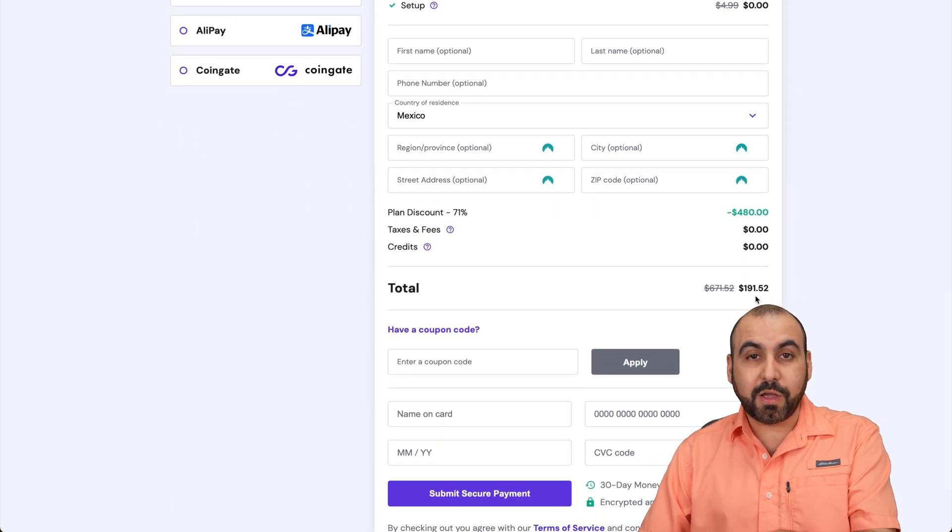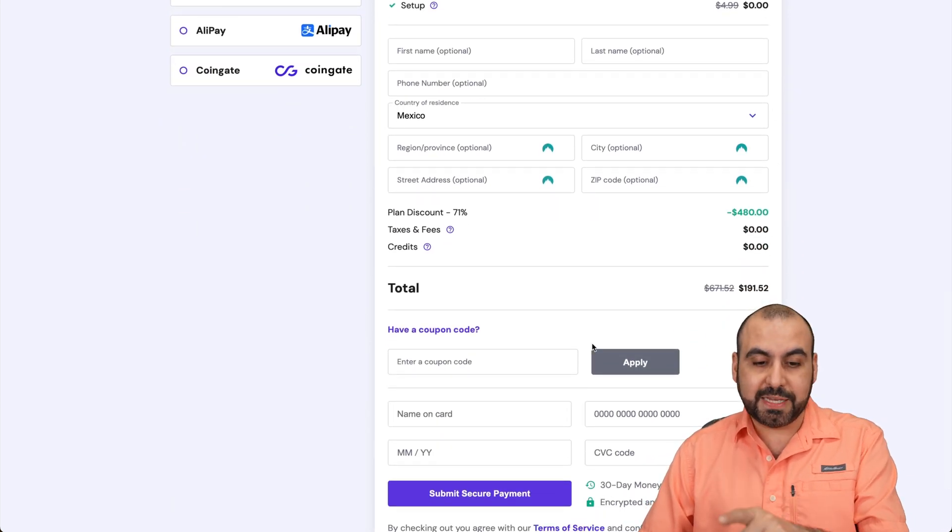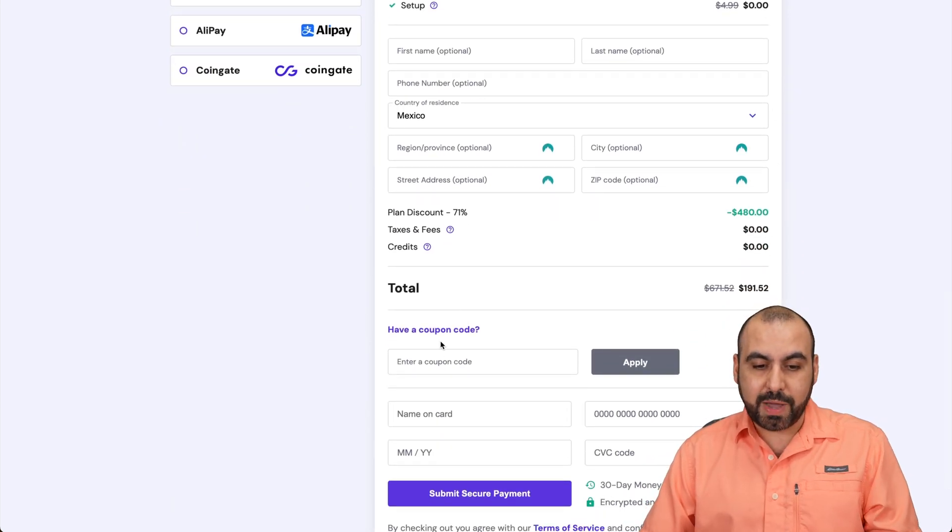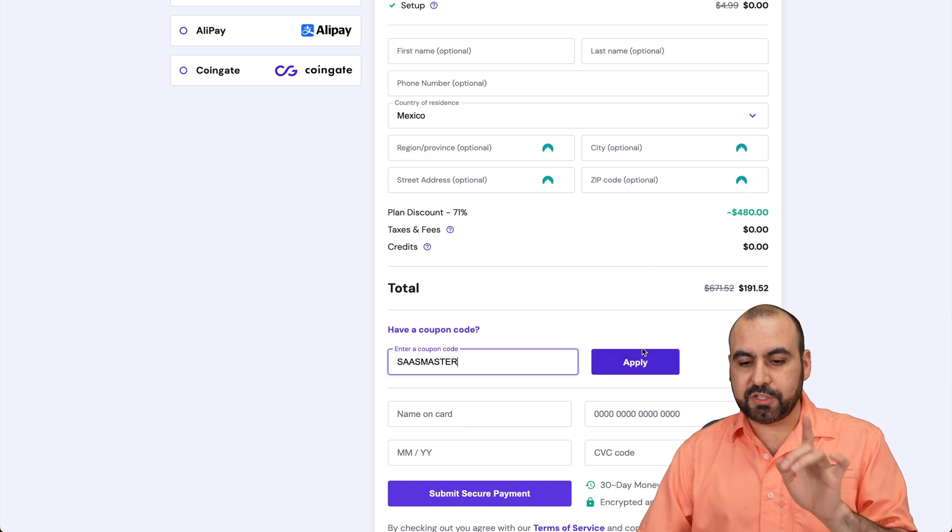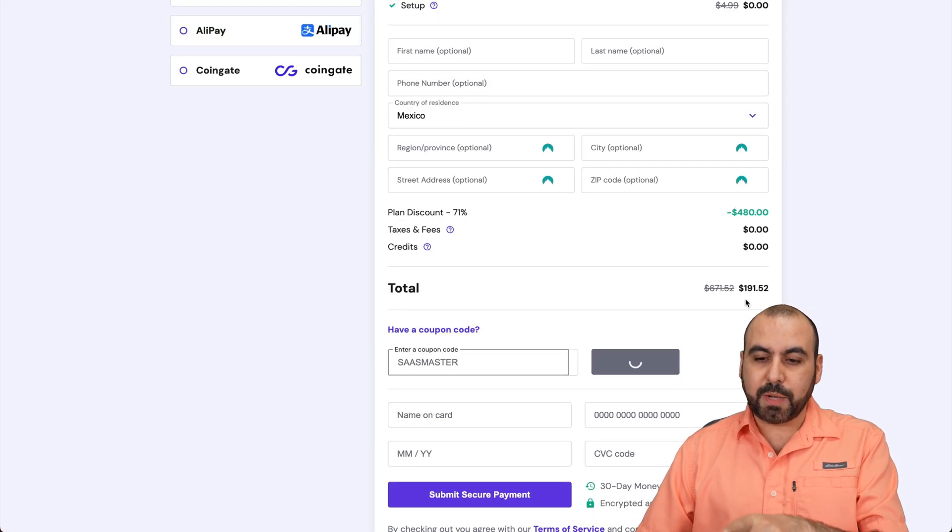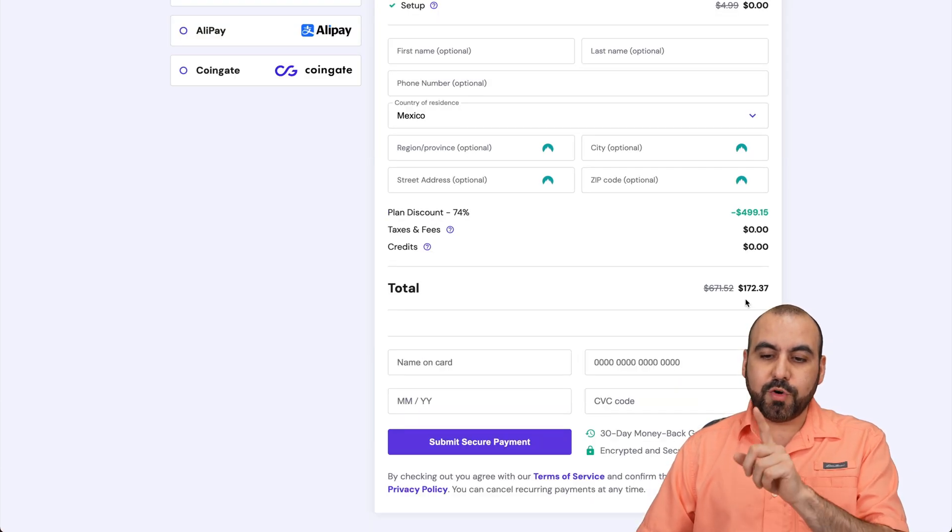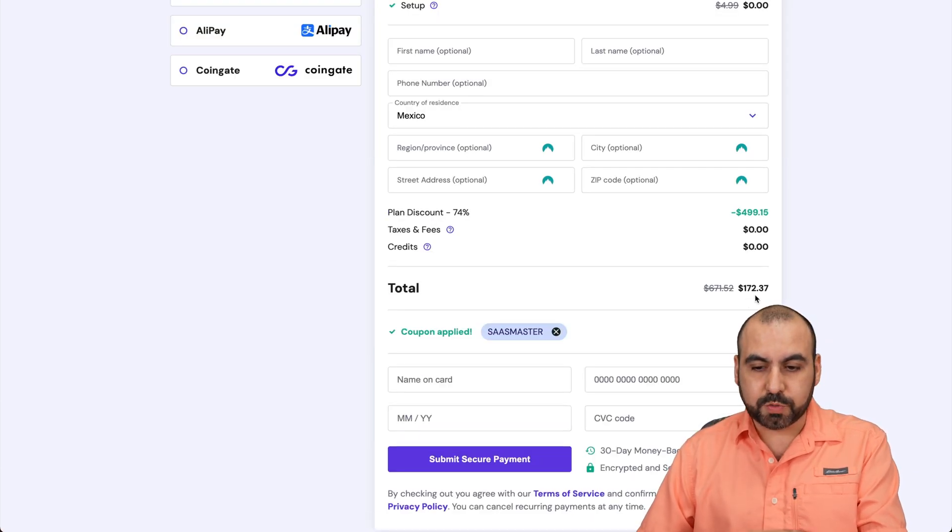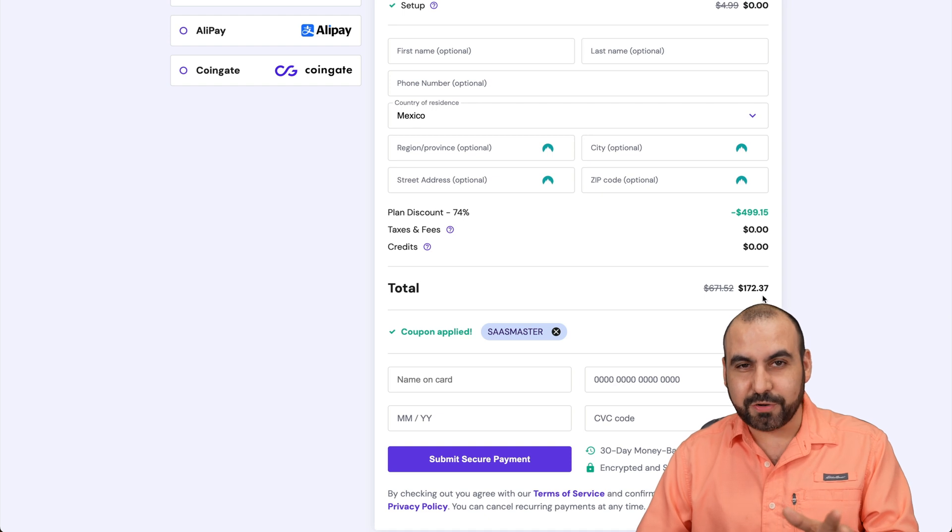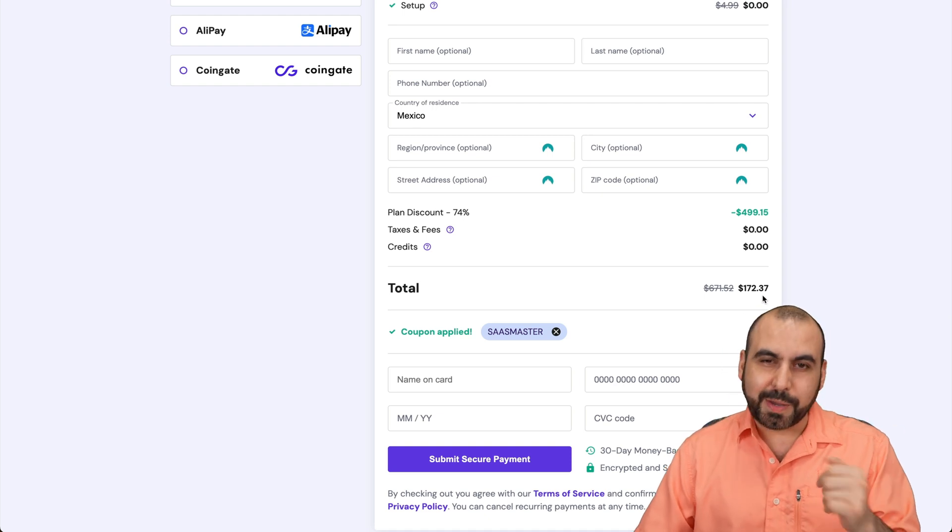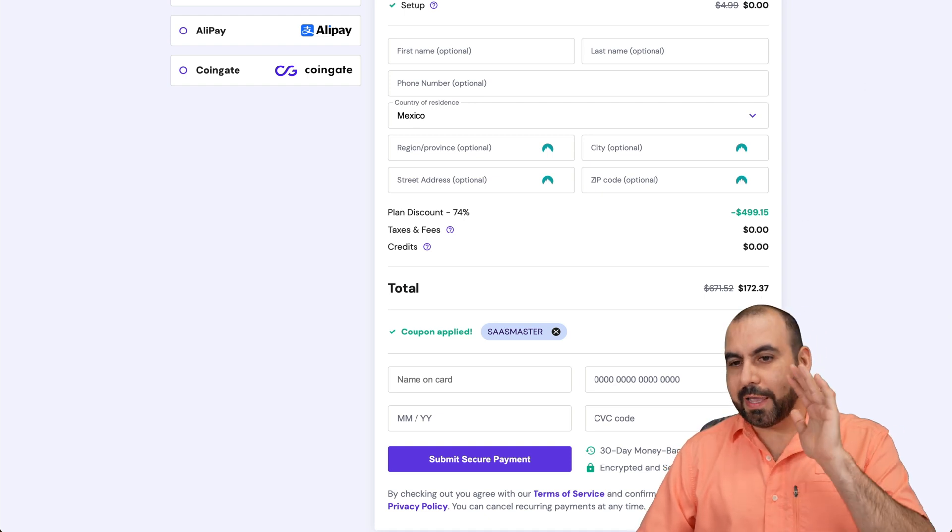Now, the price right now, it's $191.52. But if you add my coupon code, which is SAS Master, and apply it, the price is going to drop to $172.37. So if you want to grab a short hosting plan, use my coupon code.